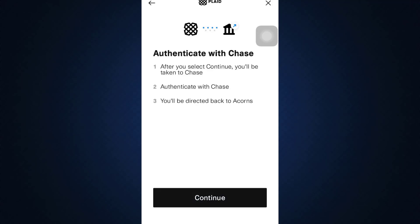After doing that, wait for a certain while until you get to the section where you have to tap on Continue again, because you want to authenticate with Chase. After doing that, you are now directed towards the next page.